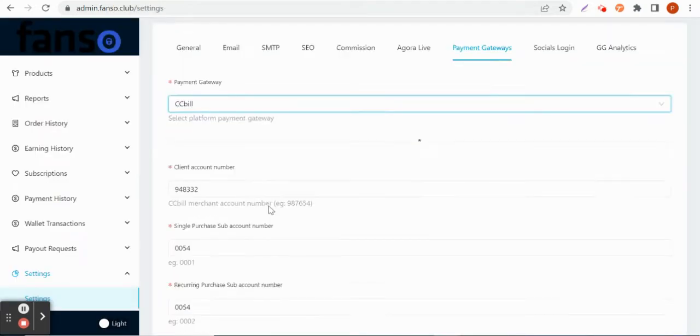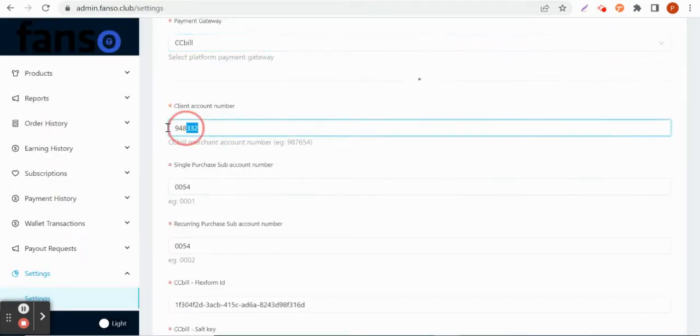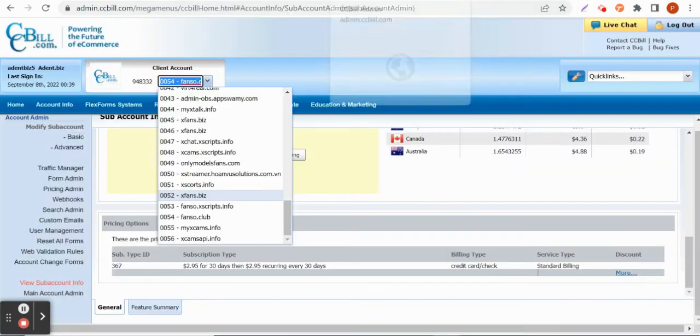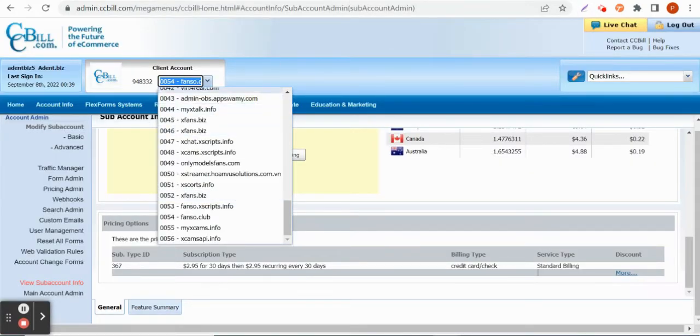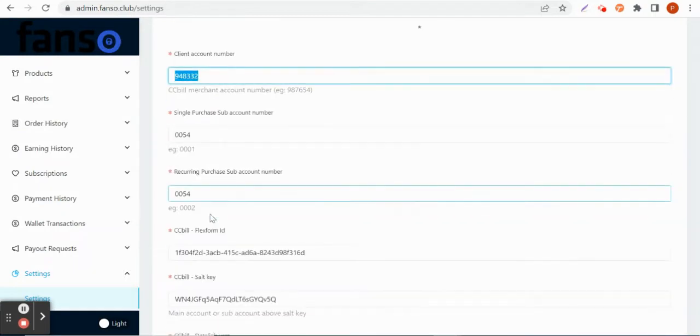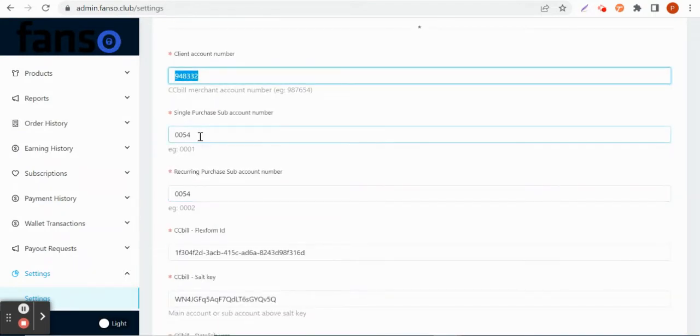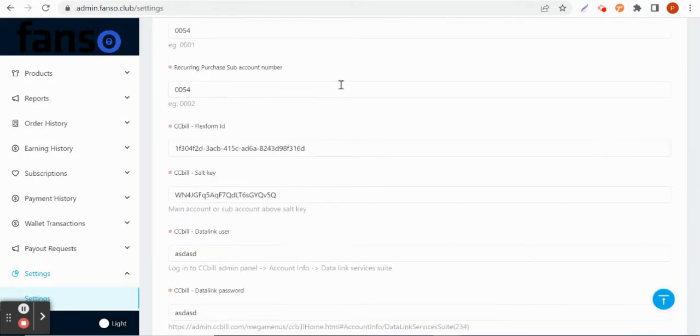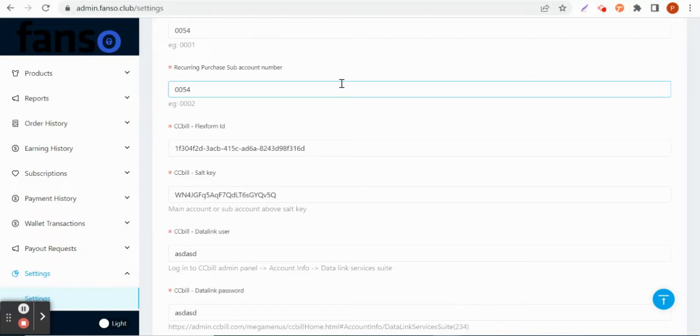So one sub-account will be for single and one sub-account will be for recurring on the platform. Here the site owner has to provide the client account number that is provided here, you can see that. Then he can provide one account for the single purchase and the other one is for recurring. He needs to give the flex forms, flex form ID, as well as the salt key.